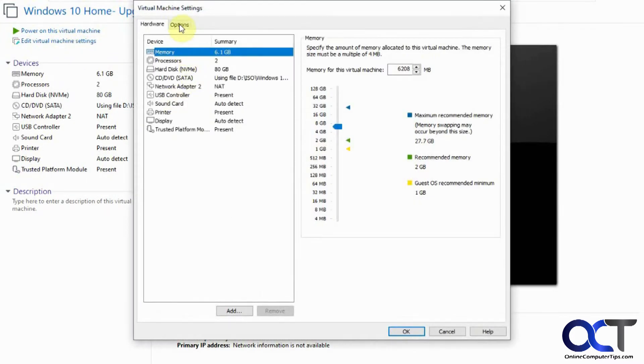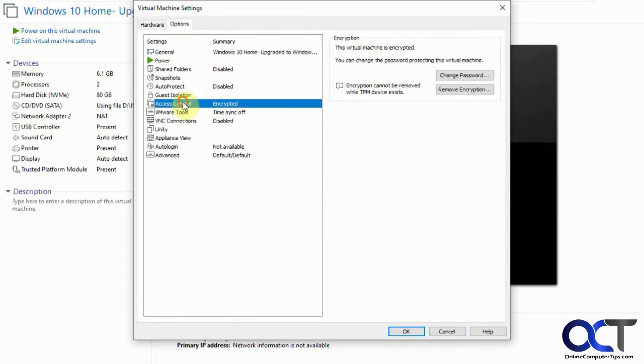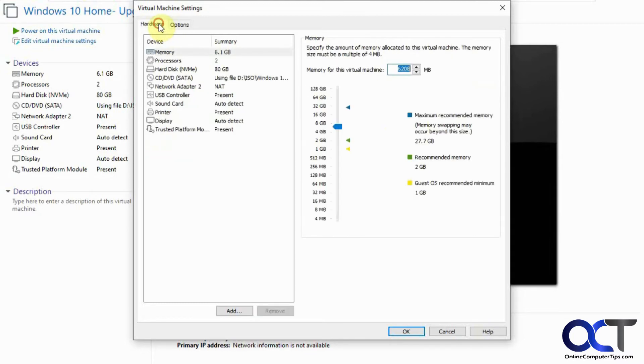Now one thing to keep in mind, to use a TPM on a VMware Workstation virtual machine, actually to install one, you need to encrypt it by going to access control and then enabling encryption and put in a password. It takes a while for it to encrypt, and then you could go back and add the TPM trusted platform module here.